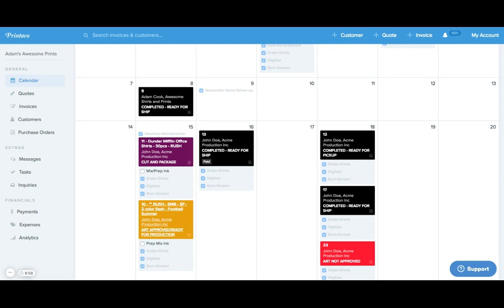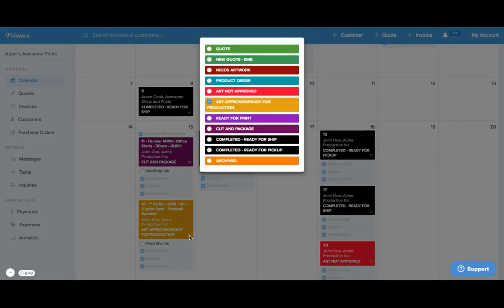Similar to changing the production due date, if we'd like to change the order status instead of having to go into the order and manually change it, we can shortcut it by clicking these three buttons here and then selecting the next stage in our workflow from this drop-down menu.